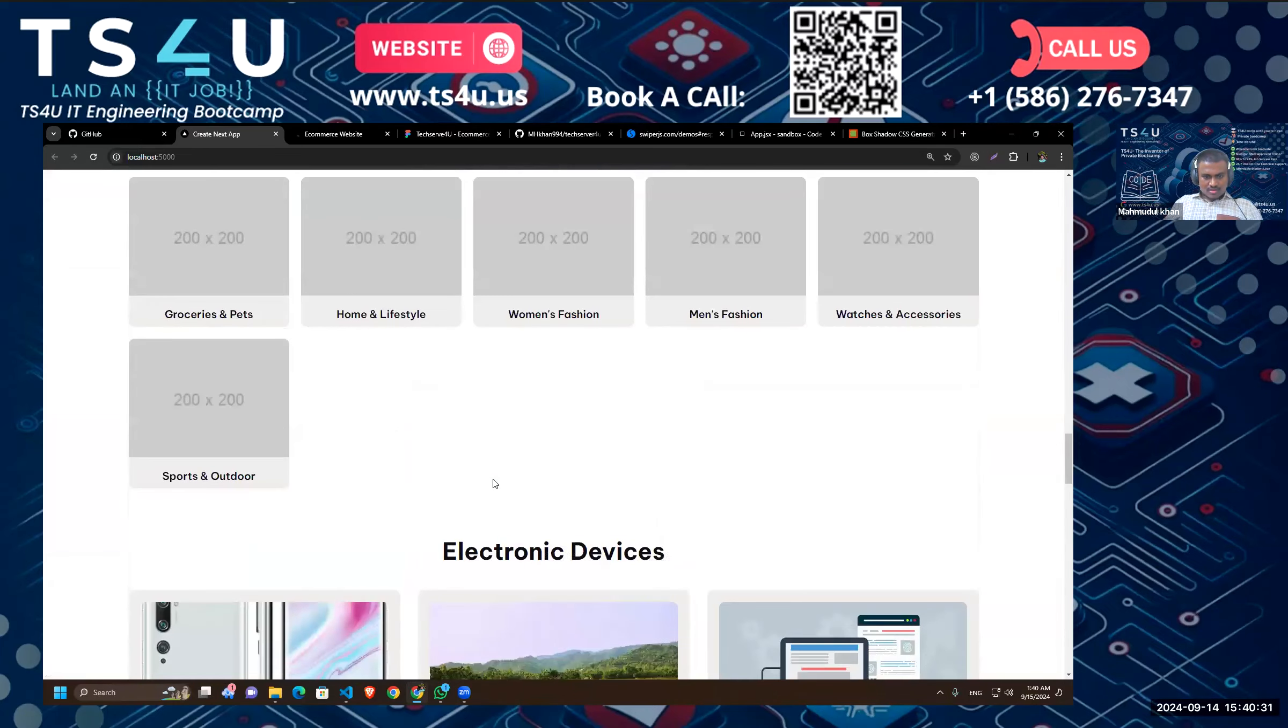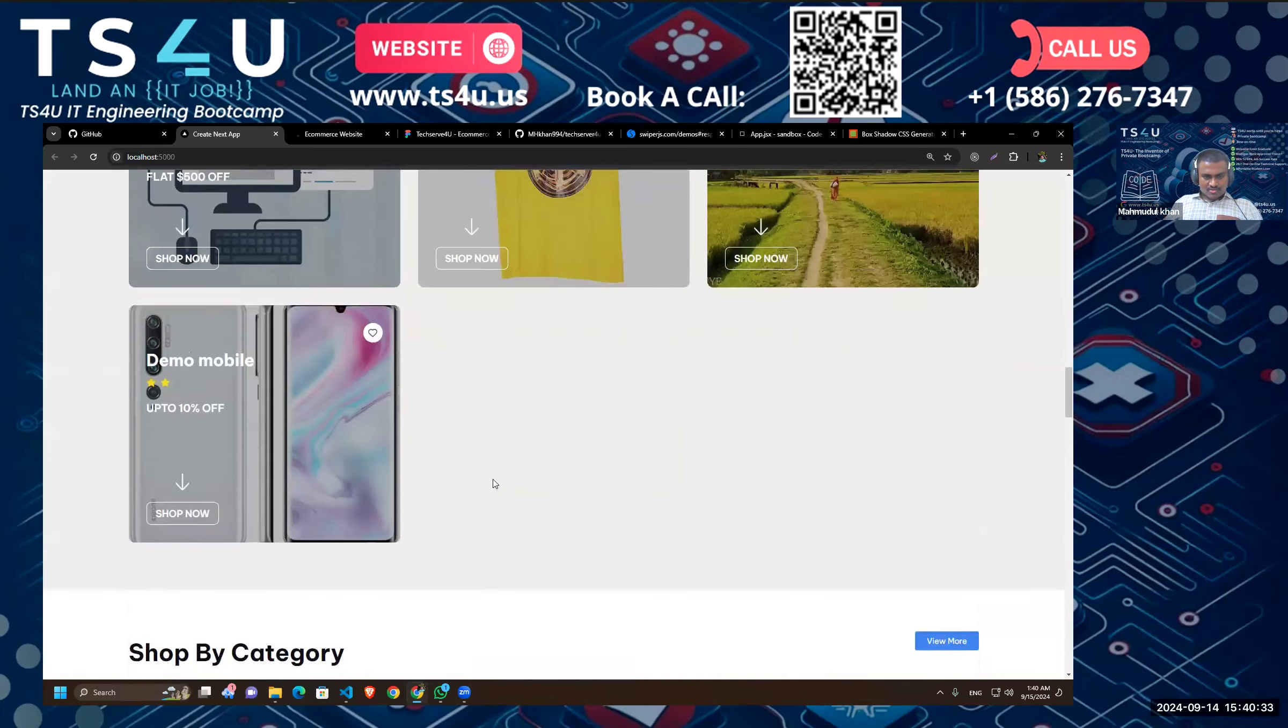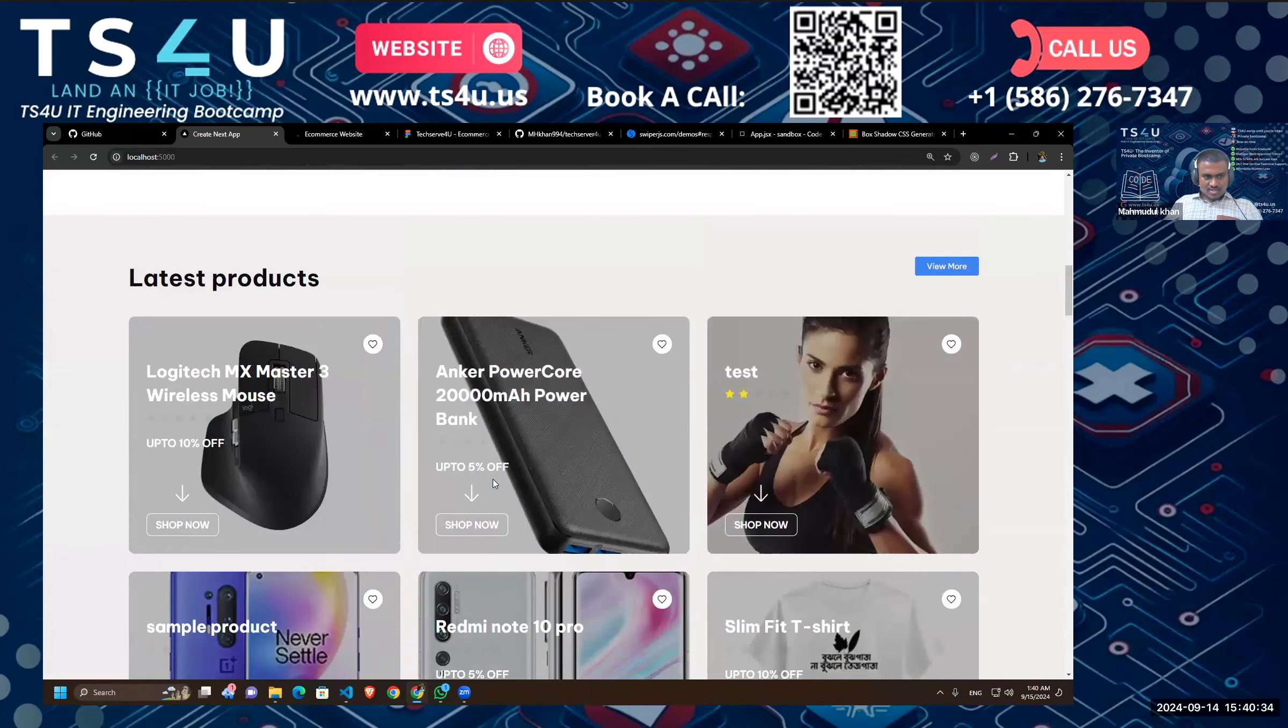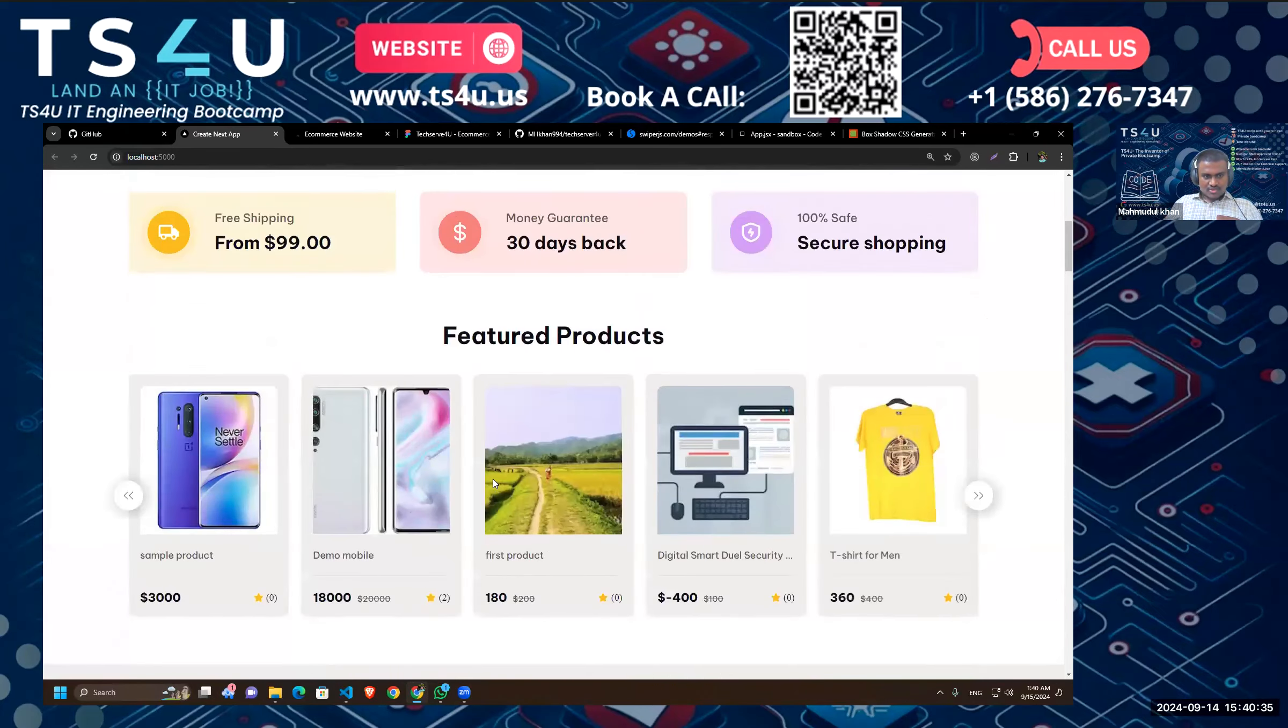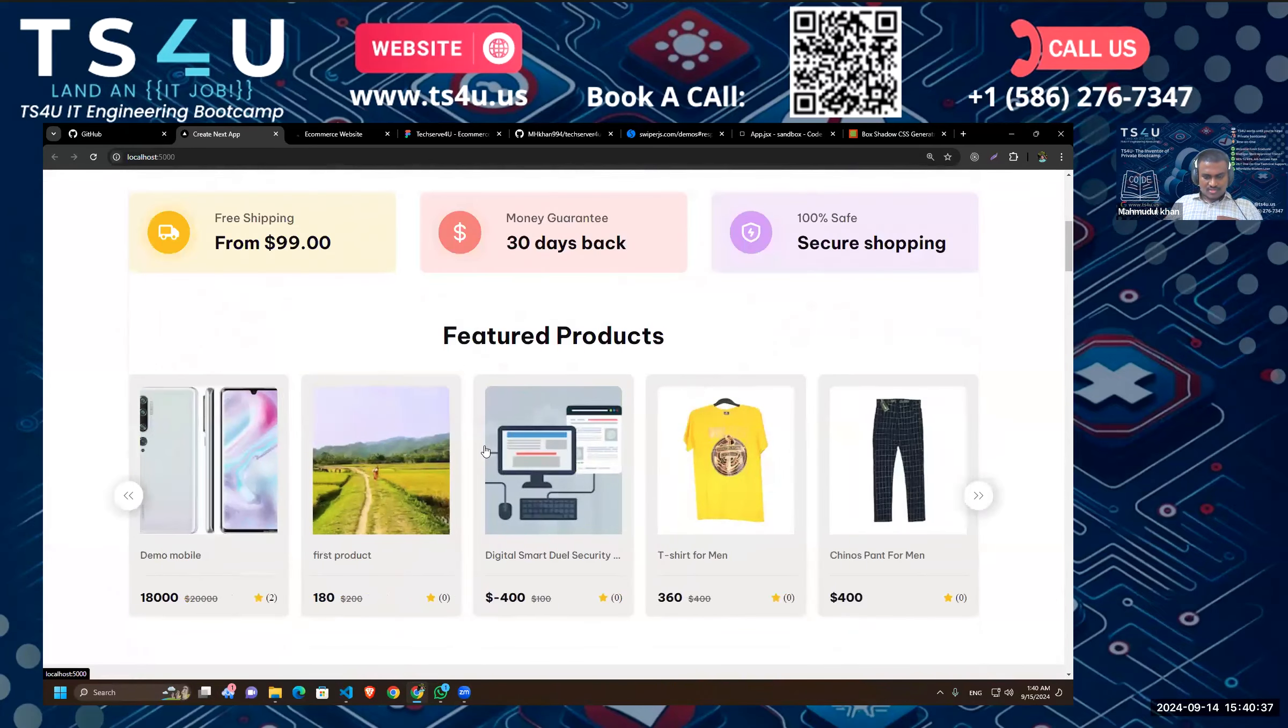We have our shop by category section done, our latest product section done, and our featured products done.